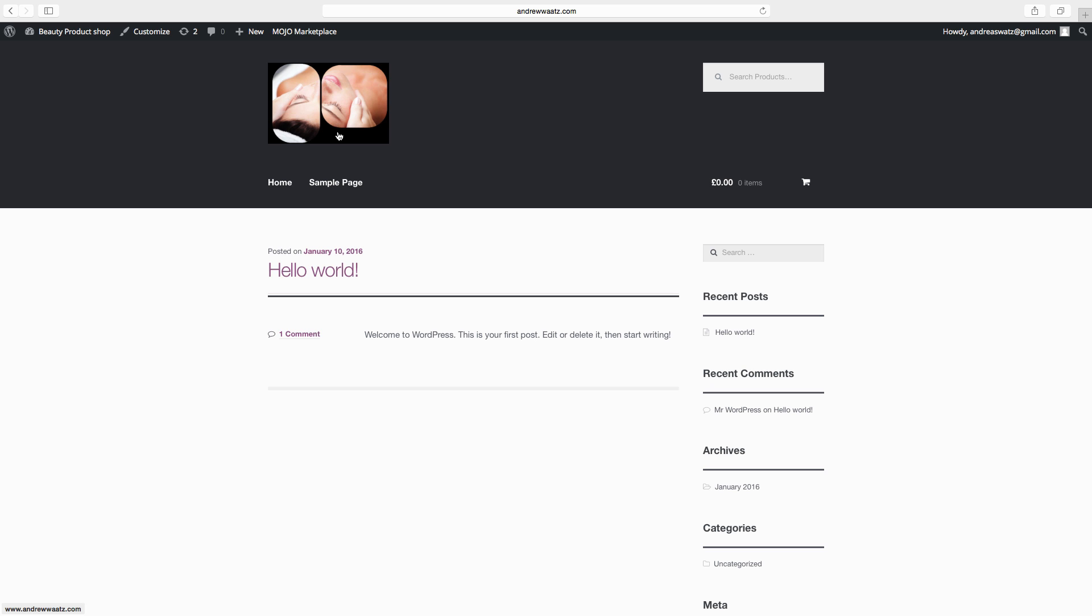This is how you change your site title, your tagline, how you install a plugin called storefront site logo so you can upload a logo to your header. Up next we are going to add a primary menu and a secondary menu.